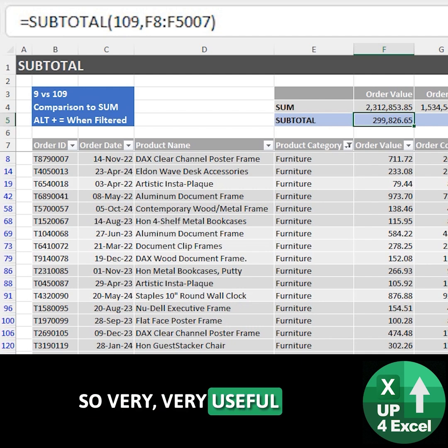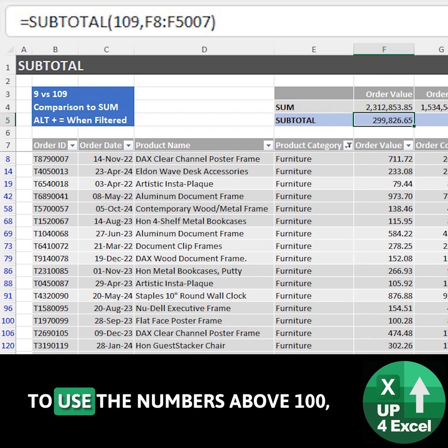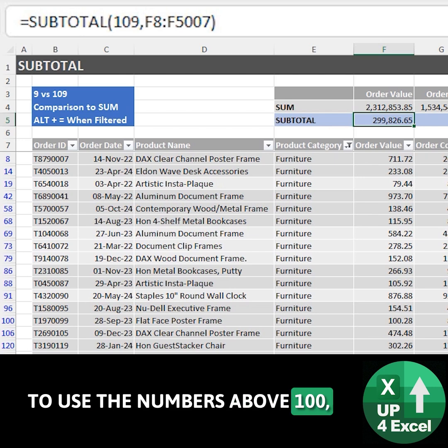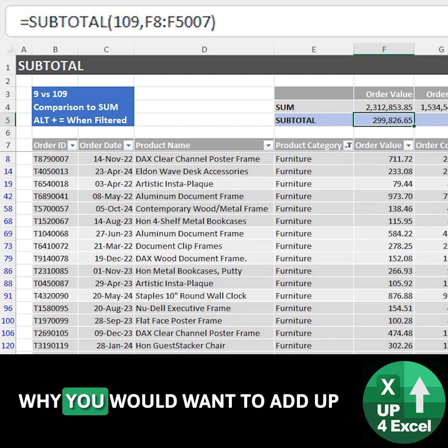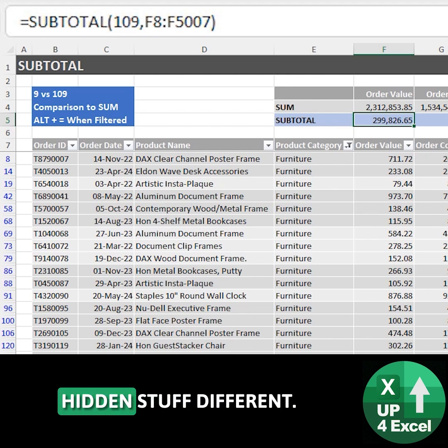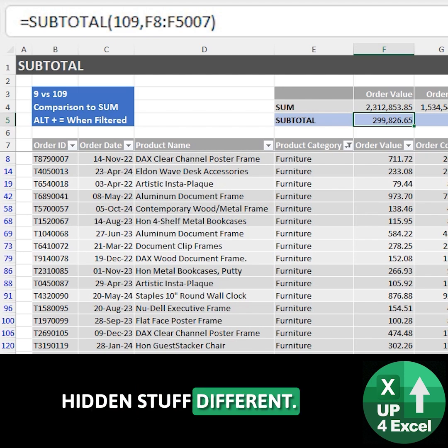So very useful to use the numbers above 100 unless you've got a definite reason why you would want to add up manually hidden stuff differently. Thank you everybody.